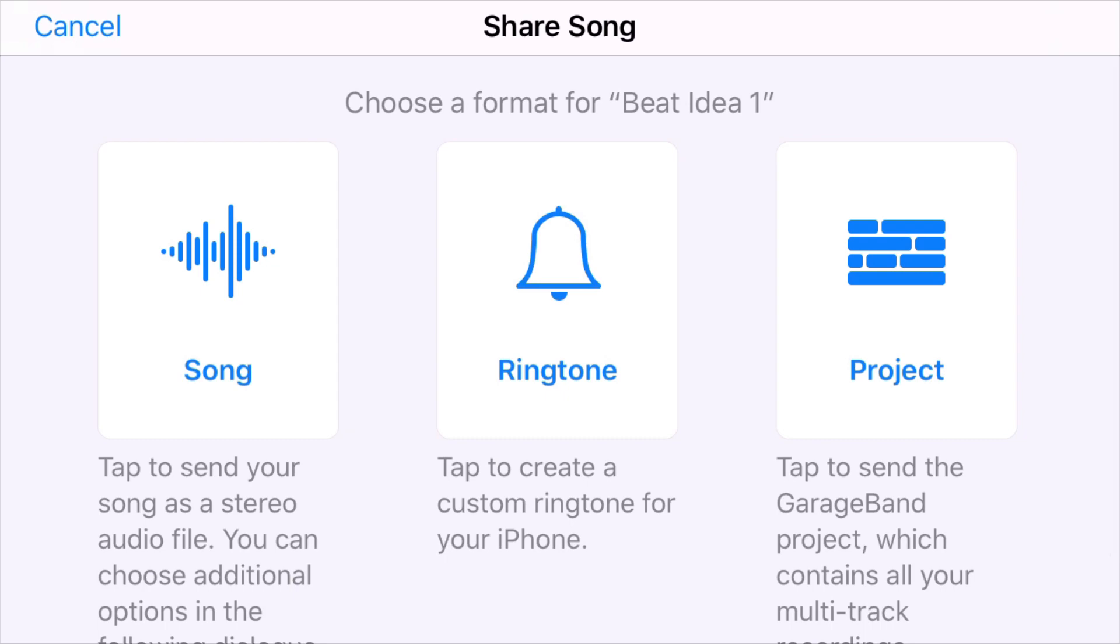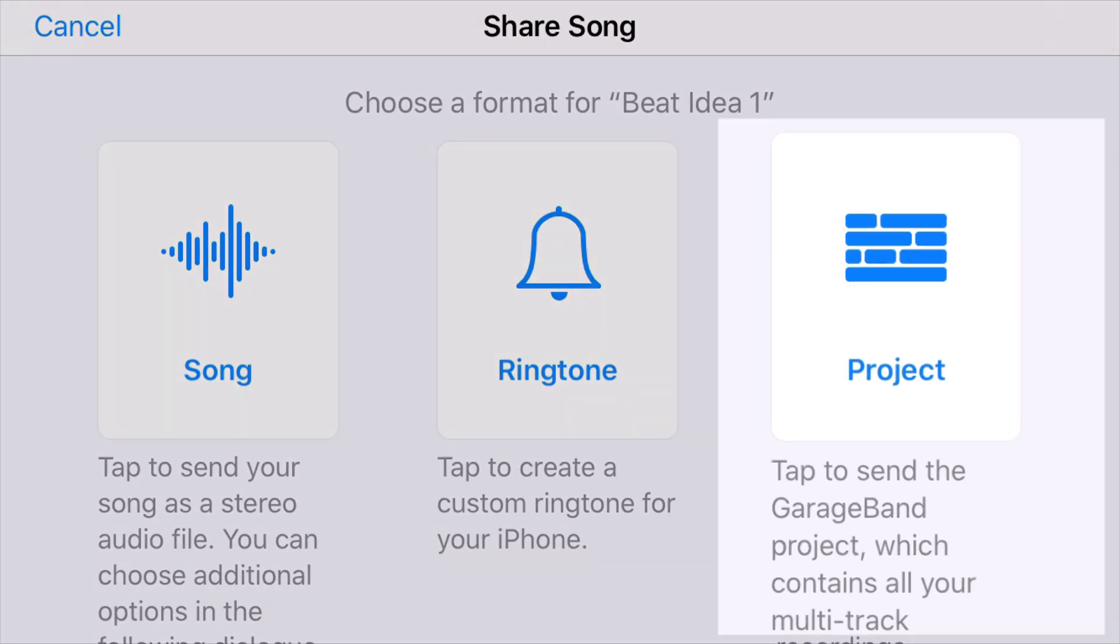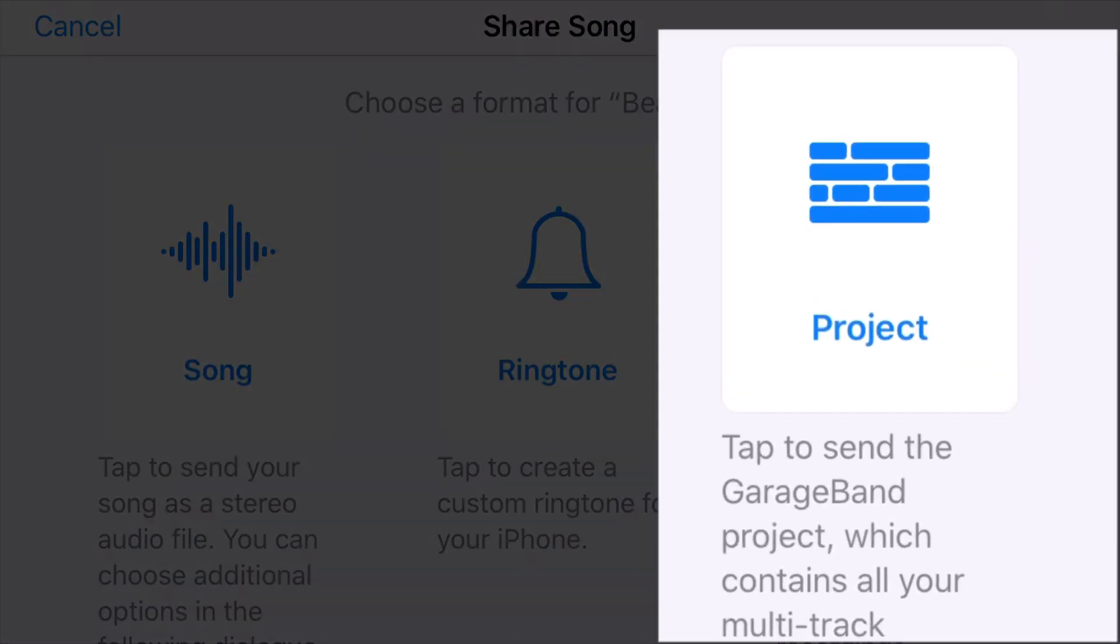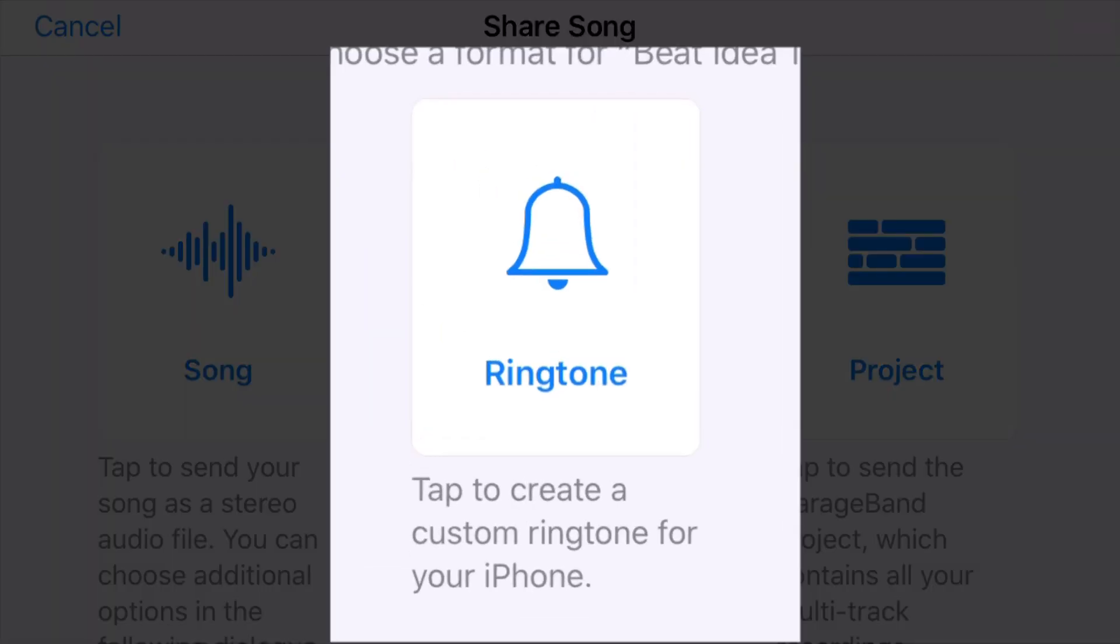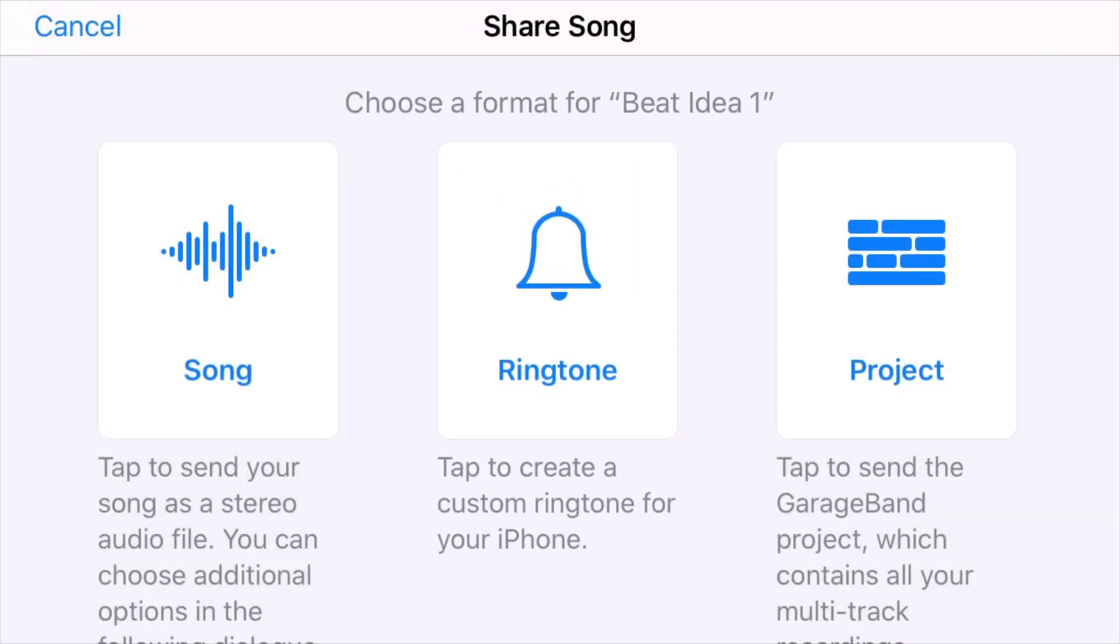And now we have the option to export our song as a project and send it to somebody so we can collaborate, or you can export this so you can use it on GarageBand for Mac or open it in Logic Pro X. We can also export our song as a ringtone to use on our phone, and I'll cover that in another video.